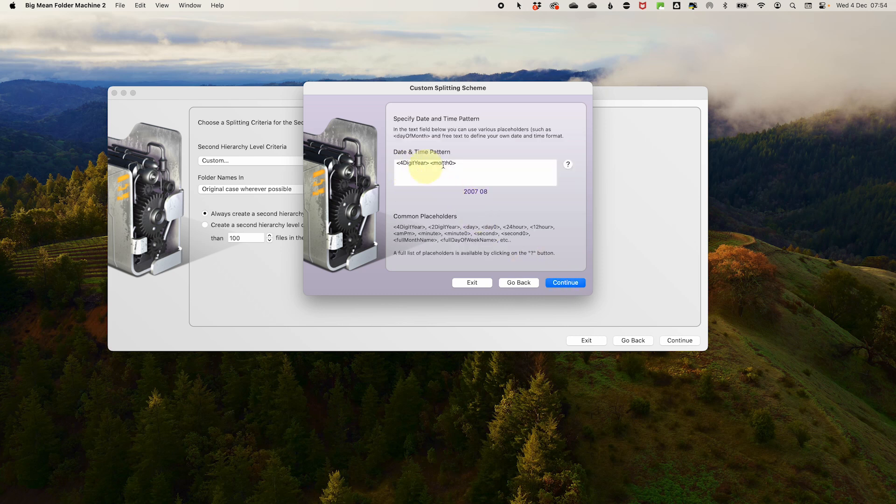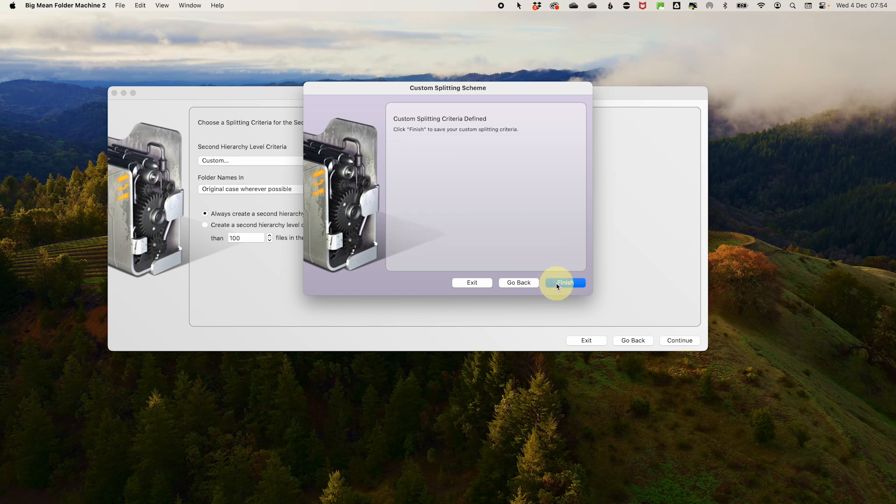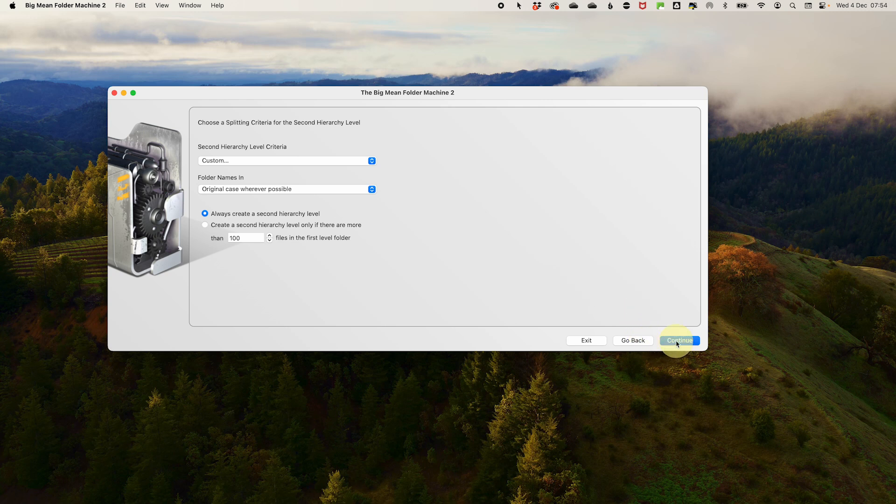Then for the date and time pattern, follow this four digit year month zero format. Make sure you put it exactly like this. I will put it down in the description below so you can copy and paste it because then it will give you your year, a space and then a month in digits. You can see what it's going to look like in the purple writing under the input window. Then click continue and then finish. Now we're back at our screen, so click continue. For the third hierarchy level, we don't need it, so just leave it as none and click continue.